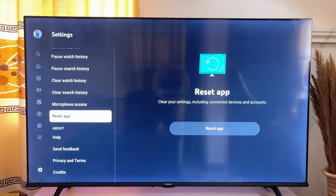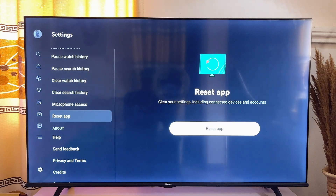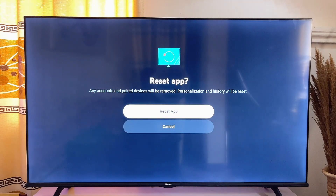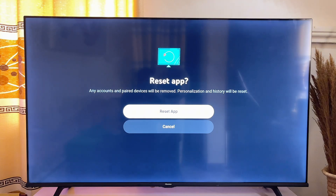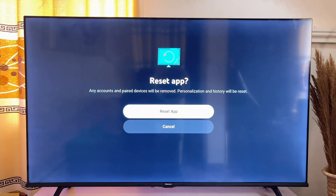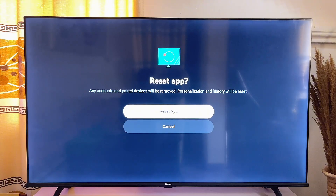Go ahead and click on reset app. Once you click on it, you'll be asked whether you really want to reset your YouTube application. Go ahead and confirm the reset, then try opening the YouTube application on your TV again to see whether it works.